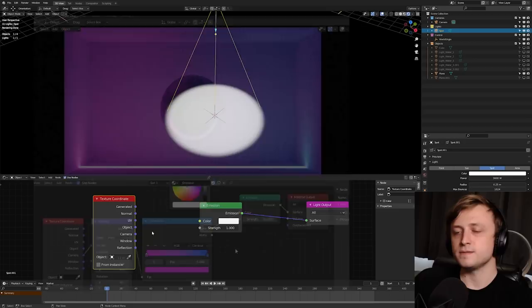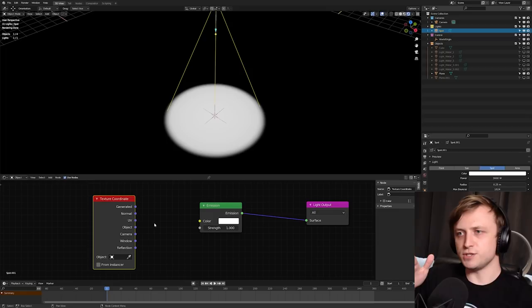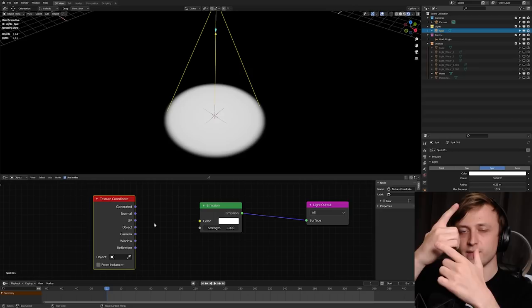But when it comes to the spotlight, we want to use normal. And the reason we want to use this is because if you know what a normal is, it's like the direction that something is facing, essentially. If you think about face normals around a mesh, the normal of a face is usually pointing directly outwards from that face. And with spotlights, it makes sense that the normal direction is pointing straight down the spotlight.